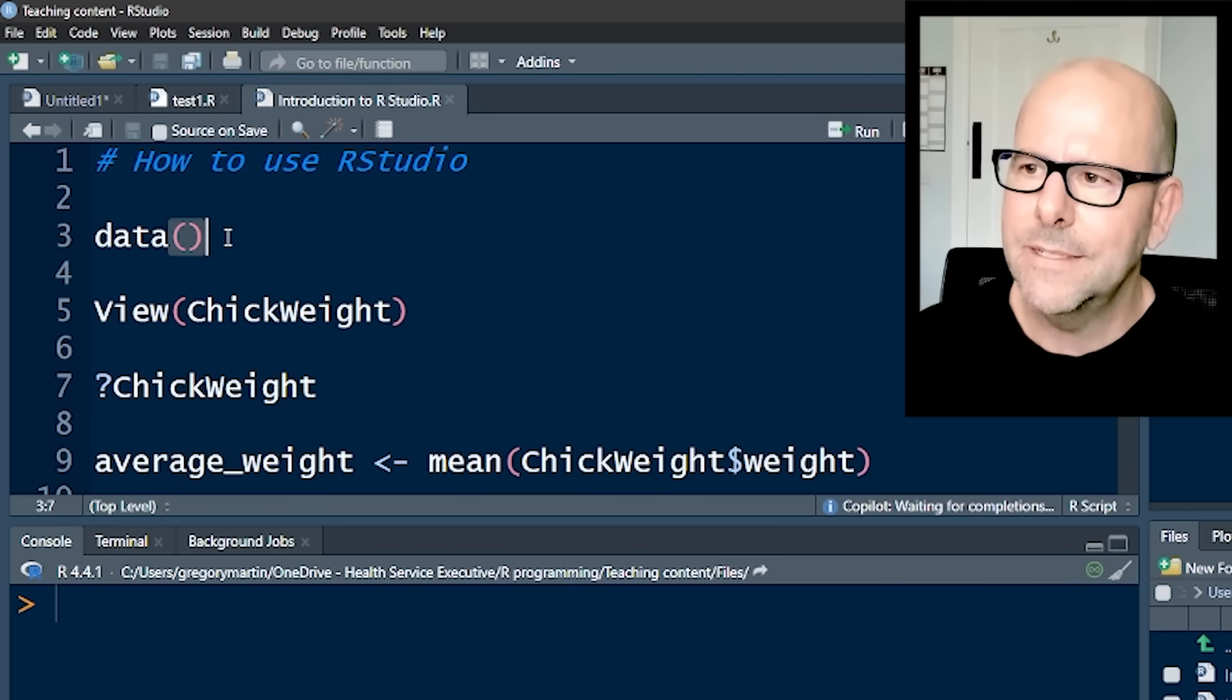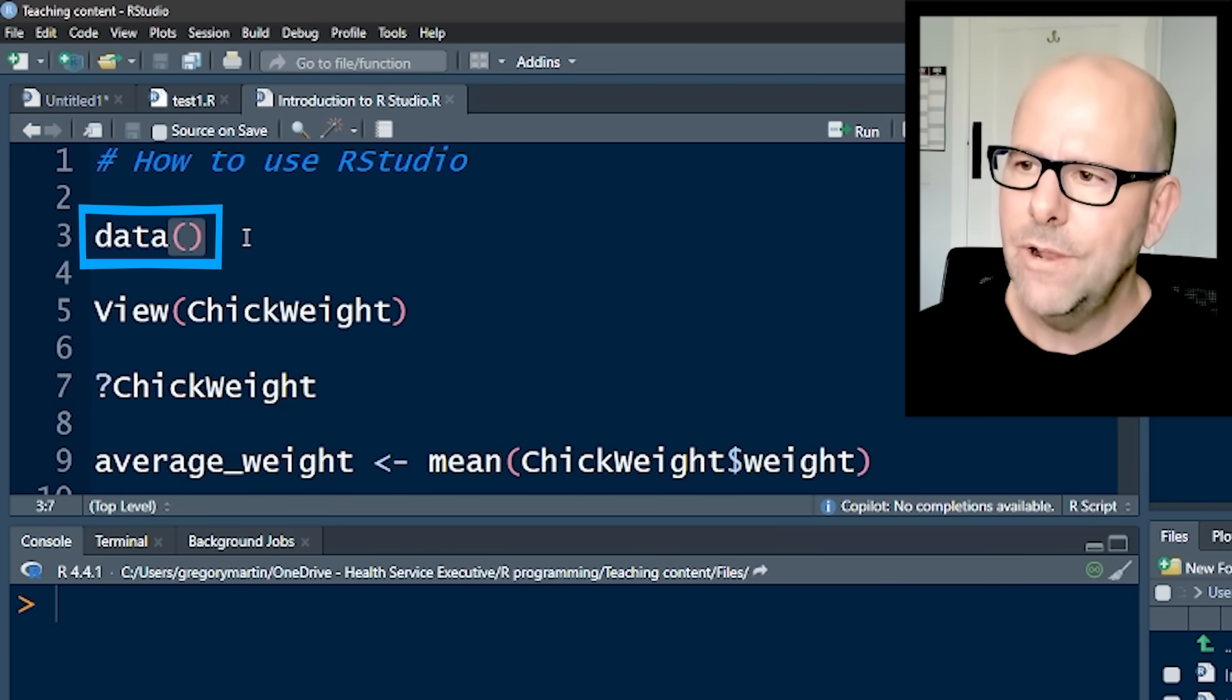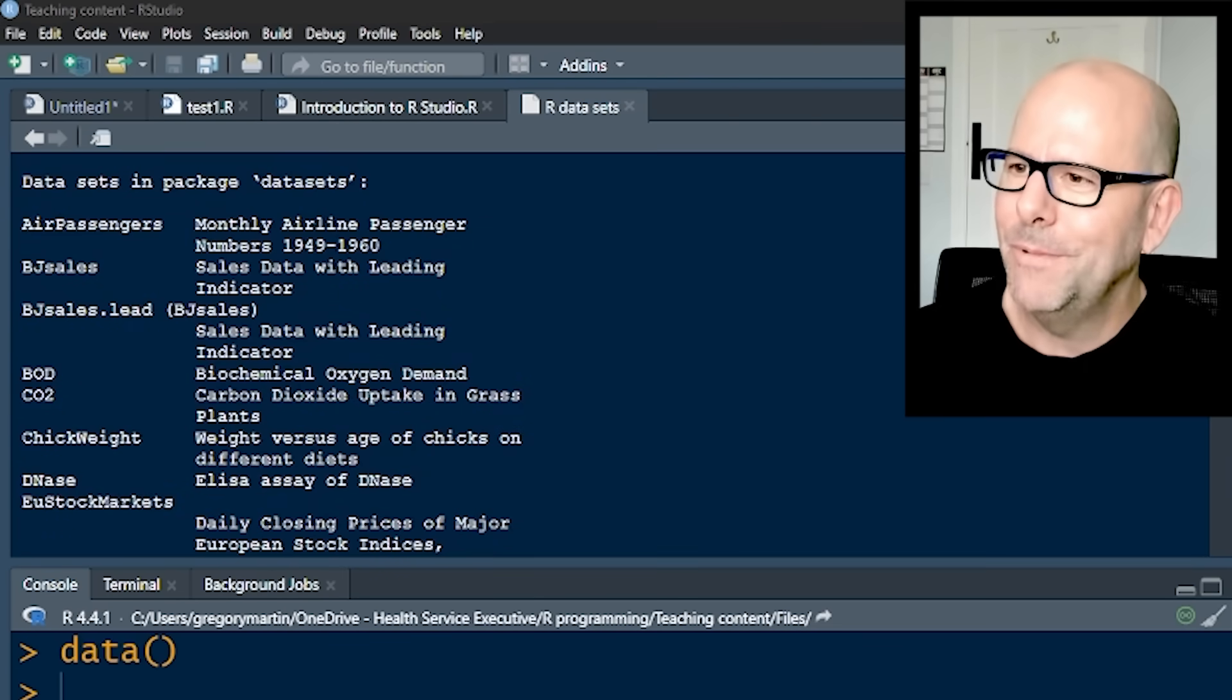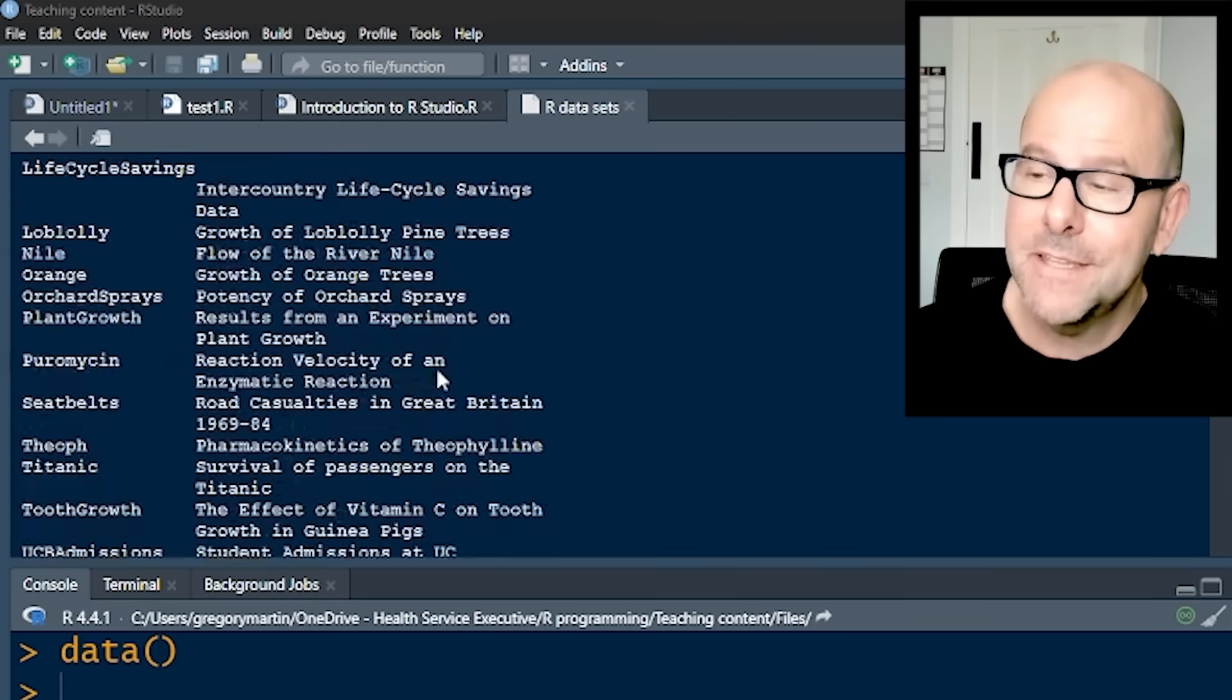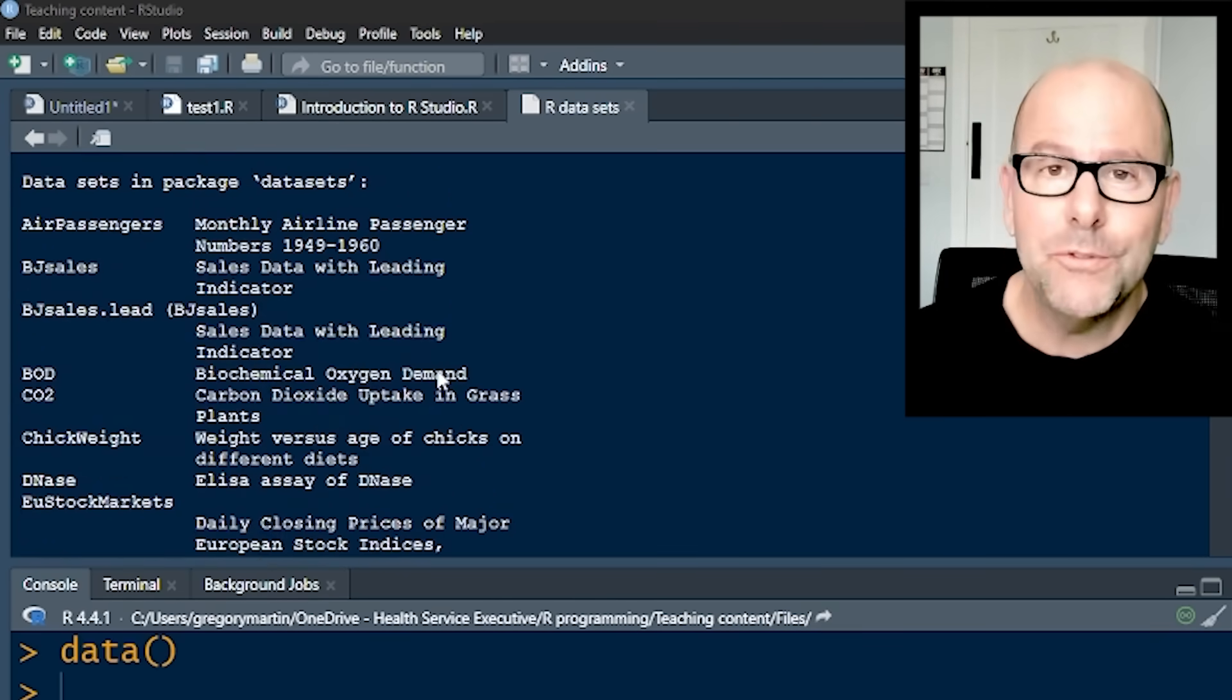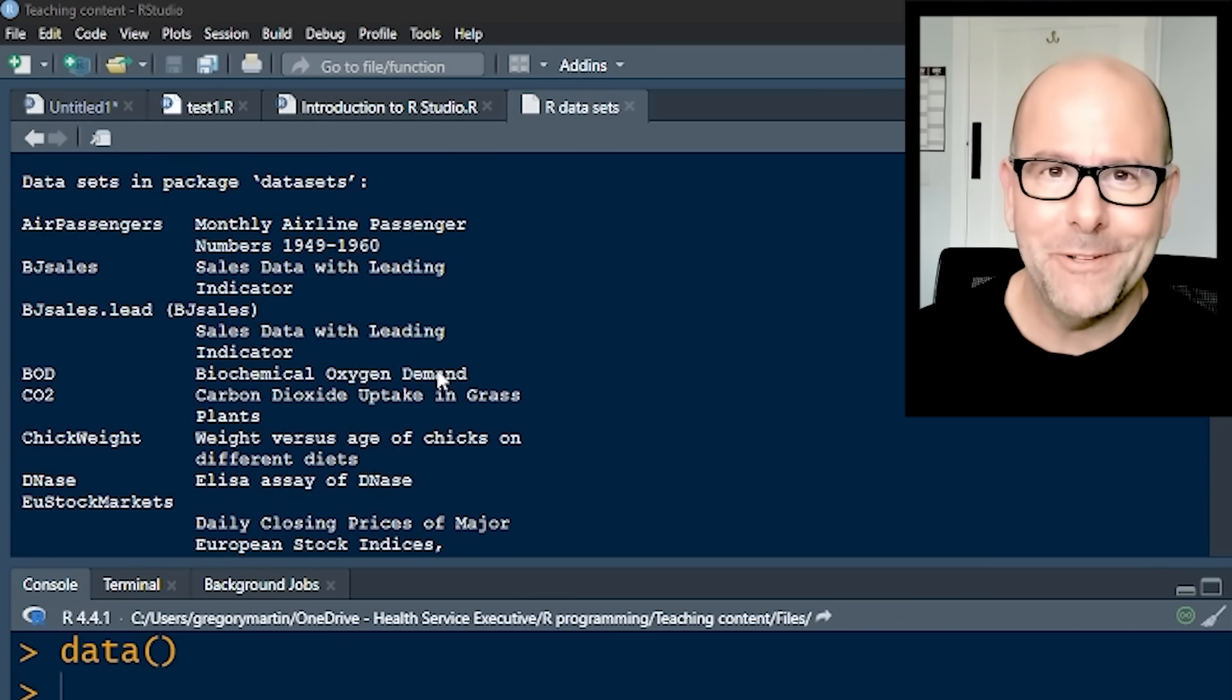And that is data(). If I run that, and I'll just push control enter here, run the line data. And when we run that command, we can see that R has provided us with a list of data sets that are built into R that you can use to practice your coding. Very useful indeed.